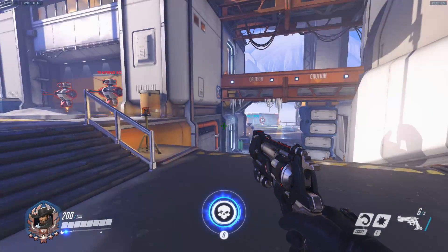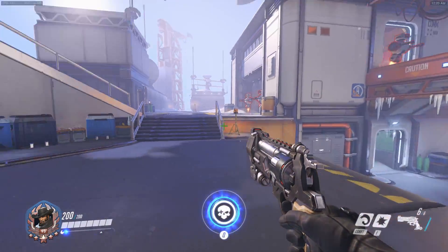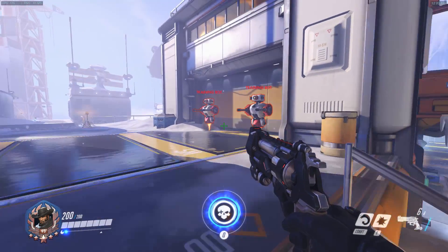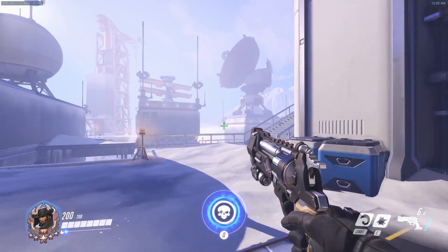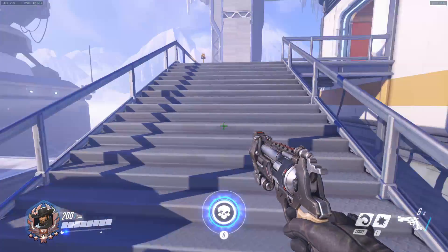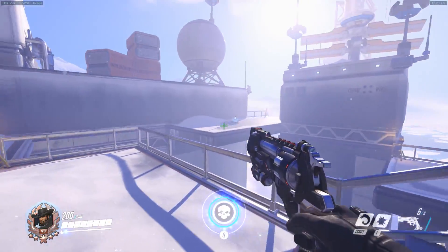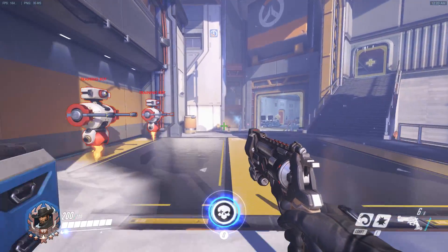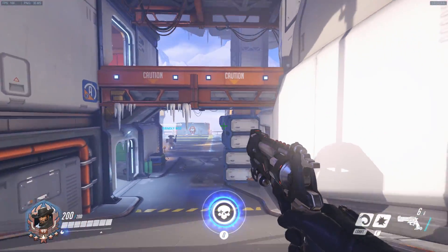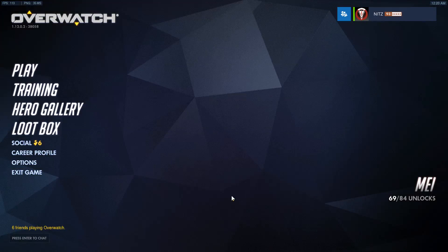Hey guys, Nitzer, bringing you a video about the Overwatch graphical settings and how you can increase your FPS and overall performance in competitive play, or just if you want to get better FPS because your computer can't handle the graphical settings. I'm going to show you a few tips and also how you can test out the different settings to get the best performance possible out of your system. Let's start off by going out of practice range and into the graphical settings.